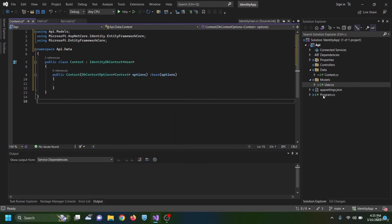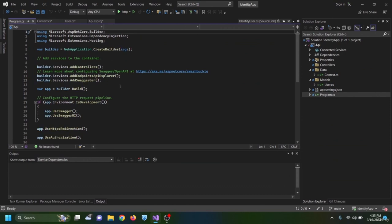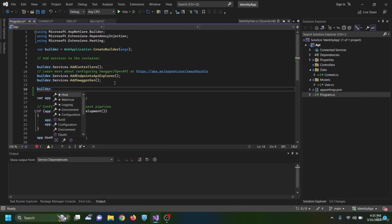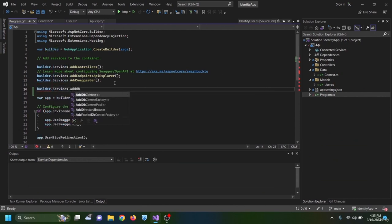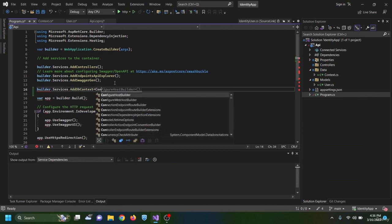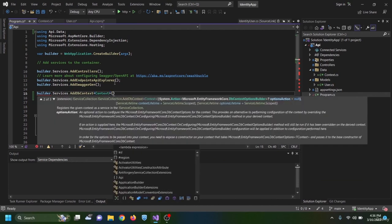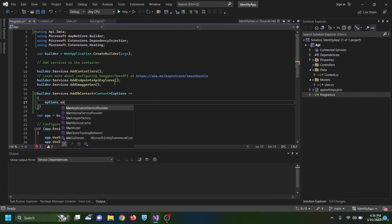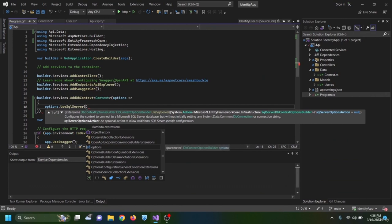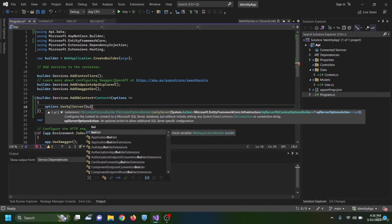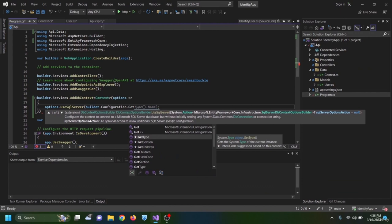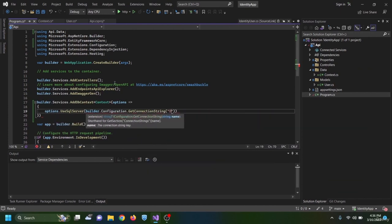Next, I configure the database inside our services. In program.cs I add builder.Services.AddDbContext passing our Context type, then inside options I call UseSqlServer, passing the connection string retrieved via builder.Configuration.GetConnectionString("DefaultConnection").